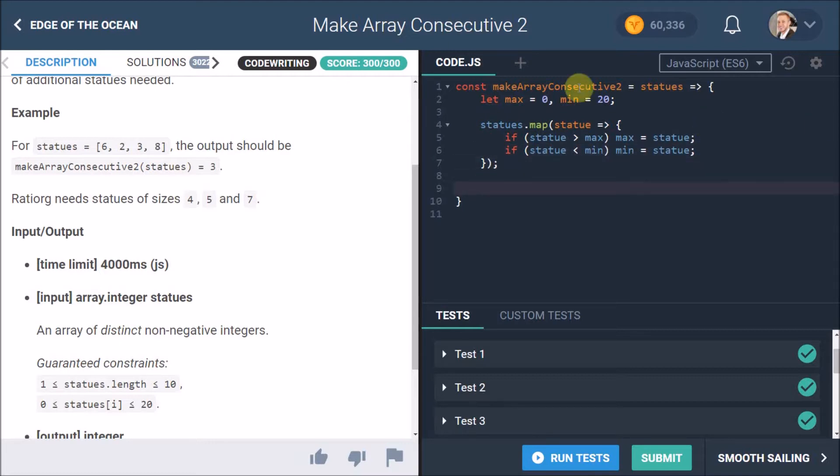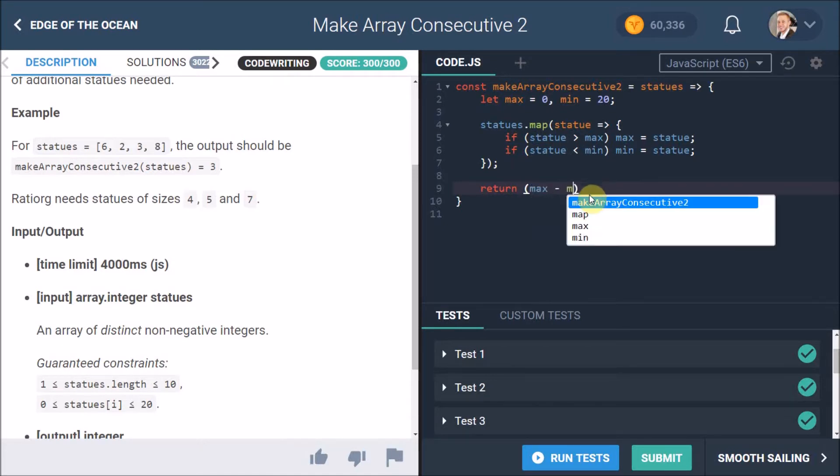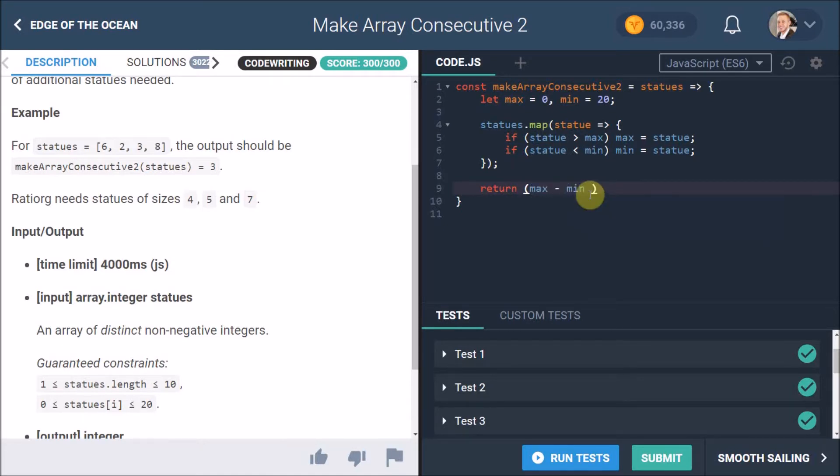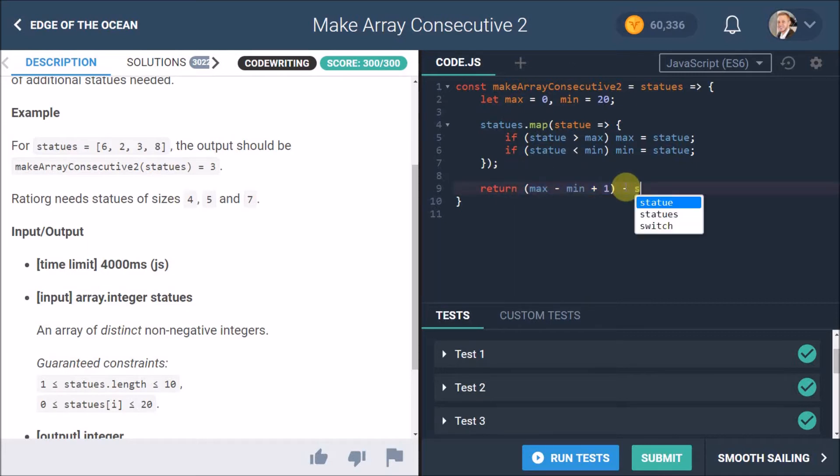The final thing we want to do is return that value that we've worked out. So what we worked out was: we want to get the max minus the min plus 1, so that gives us the total amount of statues that there will be, and then we minus the amount of statues that we already have, which is statues.length.